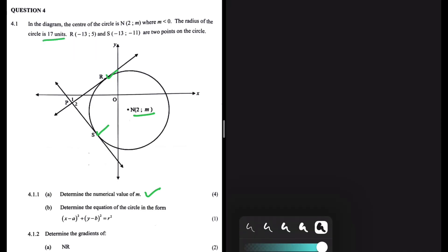Determine the numerical value of M. We are given N, the center of the circle, and that's where we have our variable M. Another piece of information we are given is the coordinates of R and S, together with the radius of our circle, which is said to be 17 units.